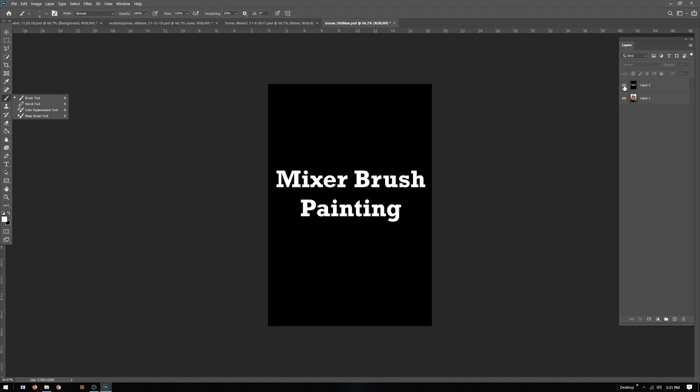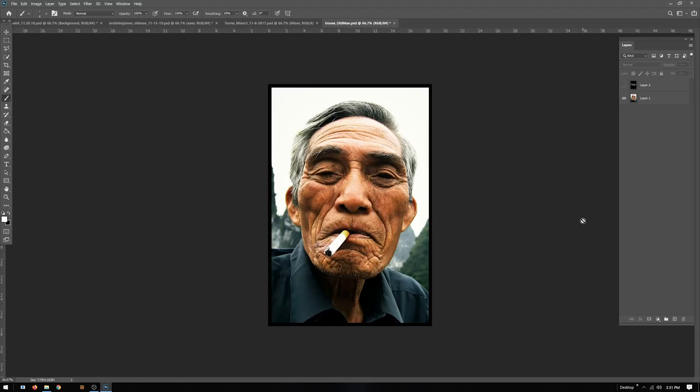So using the mixer brush we're going to do it by hand. I'll do a portion of it and show you some other student examples. I'm going to be taking this older gentleman — don't smoke kids, but it's a great picture. We're going to turn it into more of an oil painting. Sometimes it even looks kind of clay-like but it comes out being a really cool effect.